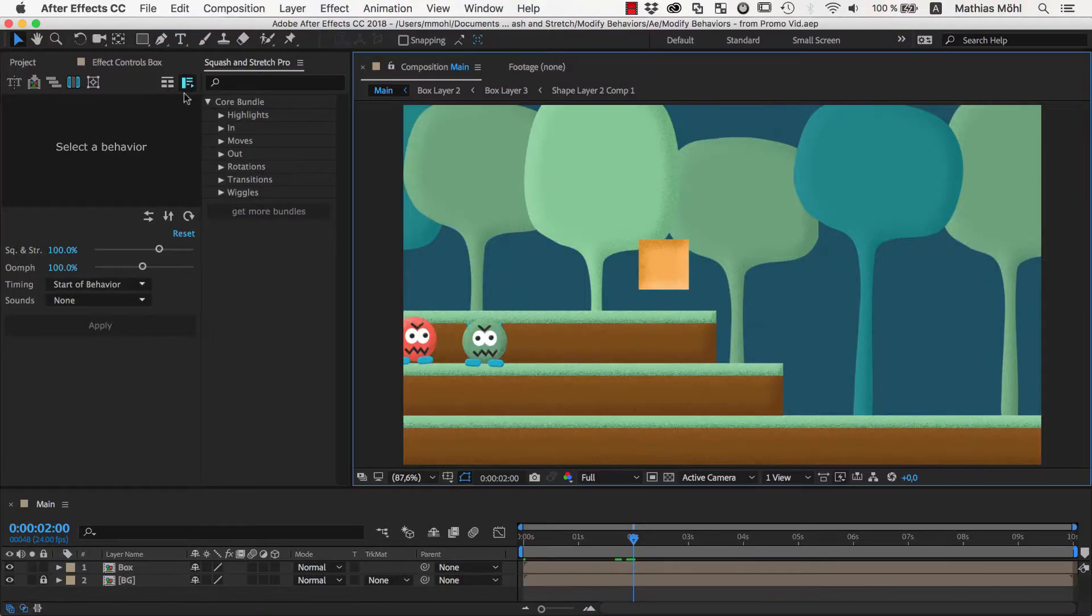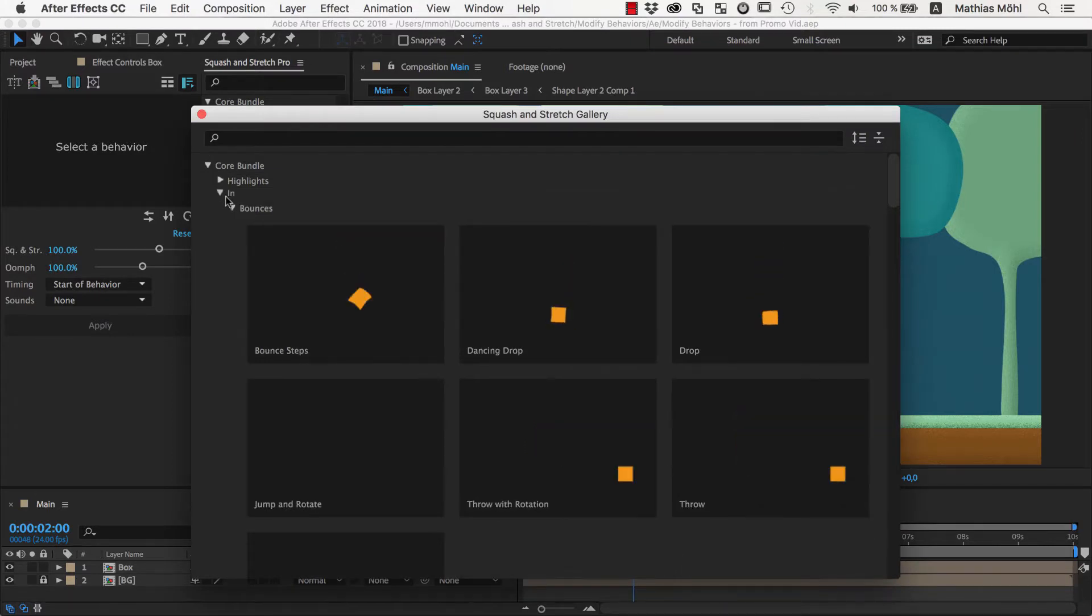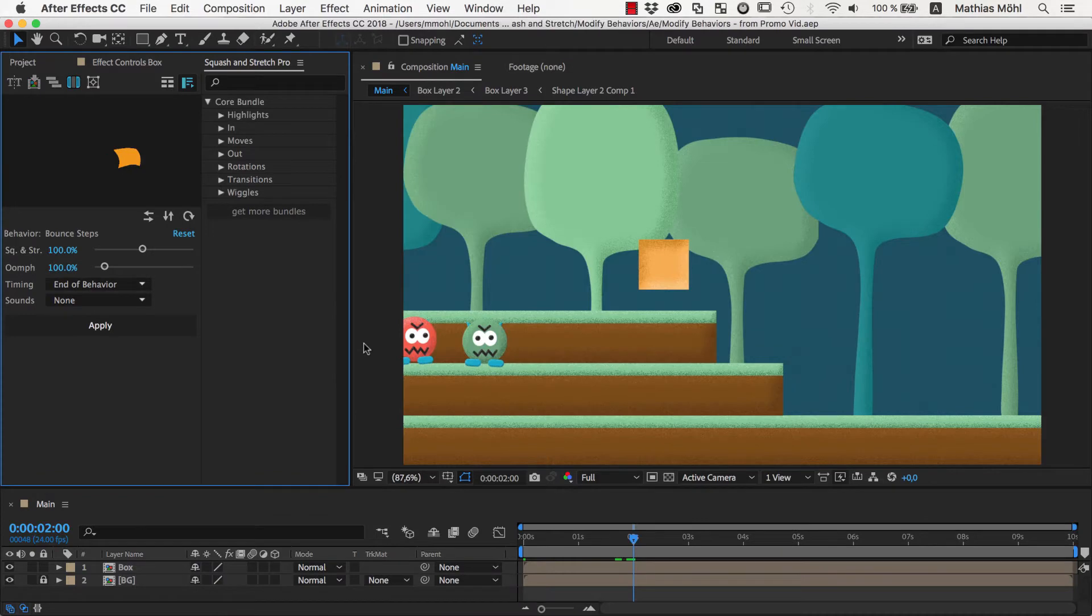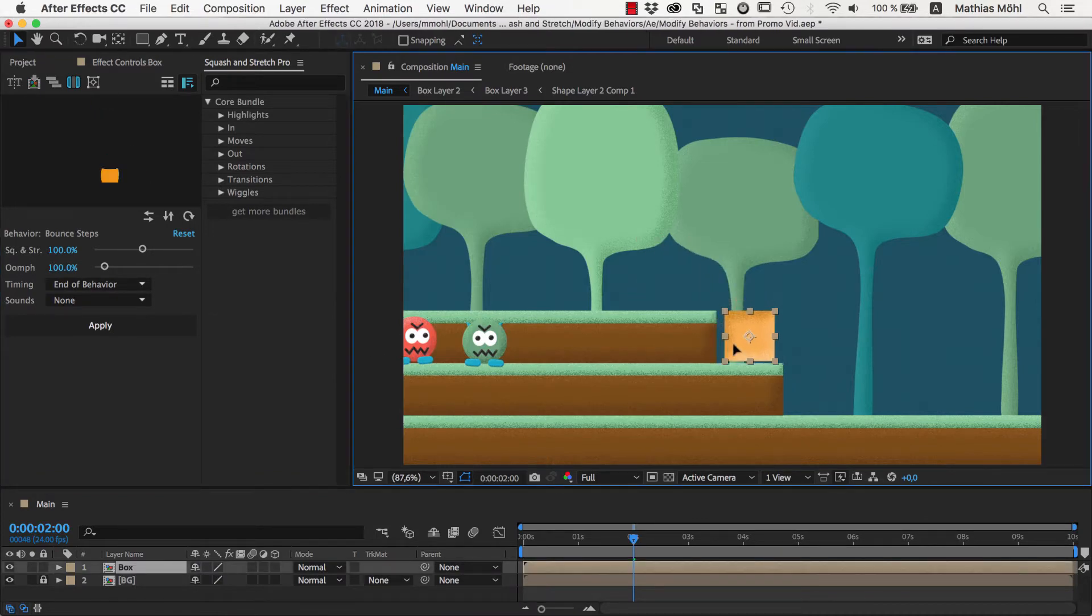In After Effects, we start by applying some squash and stretch behaviors that look similar to the end result we want to achieve. First we choose this bounce steps behavior, move the box where this behavior should end and apply it.